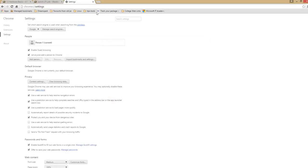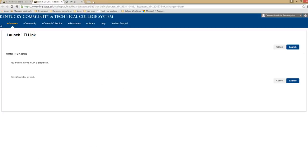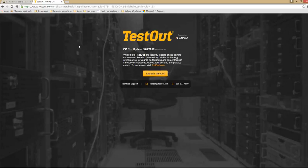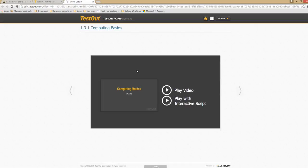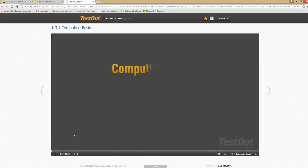I'm going to close back. So go to the second window that opened and click launch. This should take you to the test out website. Once you're on the test out website, click launch test out. This should directly take you to the test out video. That lecture videos. Once you click play, it should start playing the lecture videos.